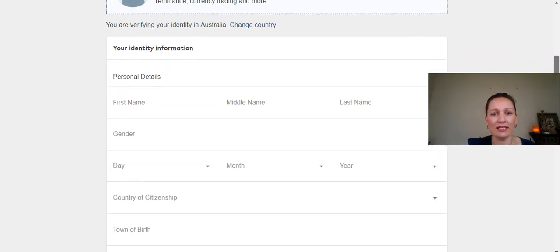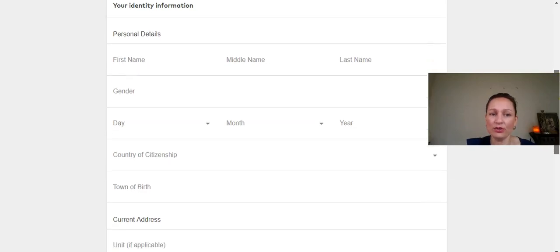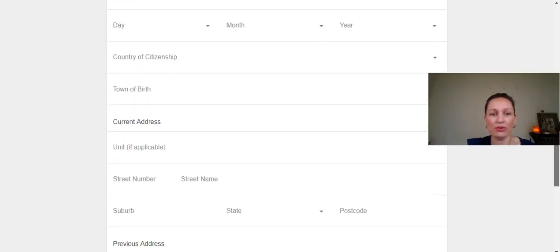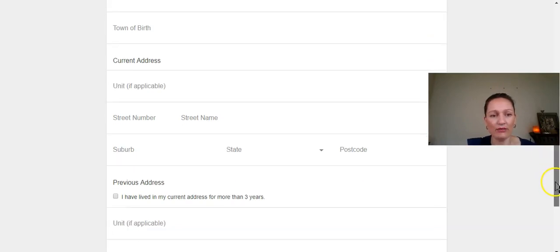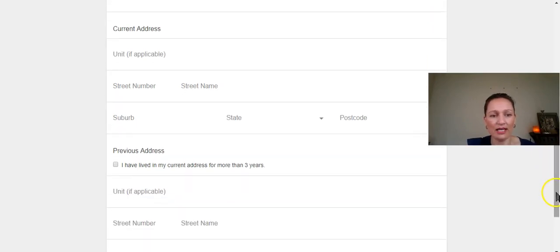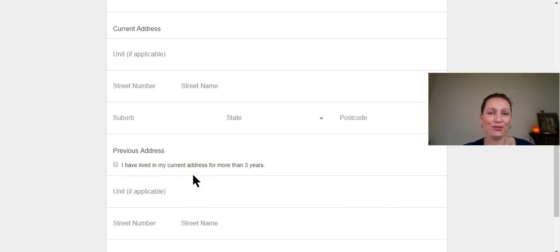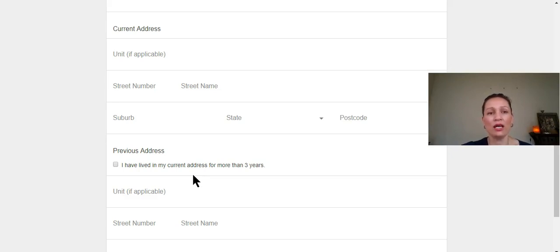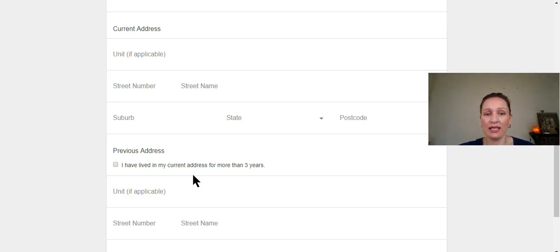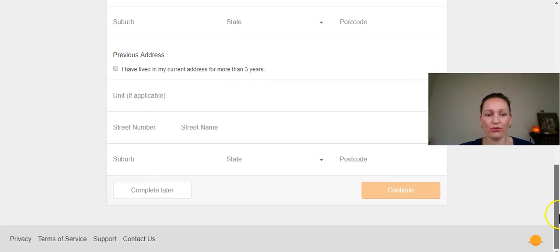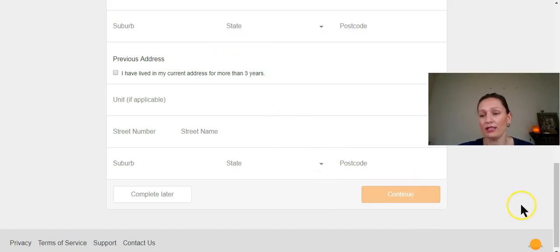So your identity information is your name, your gender, your date of birth, your country of citizenship, your town of birth, your current address, and your previous address if you haven't lived at your current address for more than three years. Now I had just moved to Australia when I set up this process. So obviously I hadn't been in my current address for any significant amount of time. So I added my previous address and then through the documentation process, which is step two. So you complete all that, hit continue.